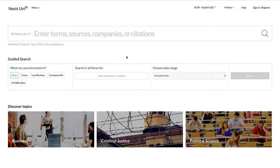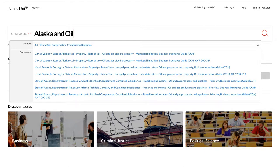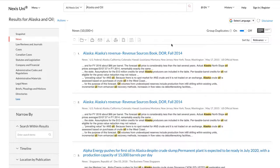You can search by typing keywords, companies, or citations in the main search box. For example, let's say I want to find sources related to Alaska and oil. Once I hit Search, I see that I'm currently looking at all of the news sources related to this topic.